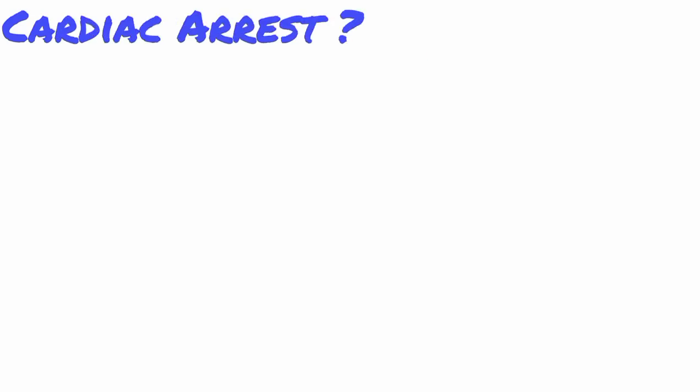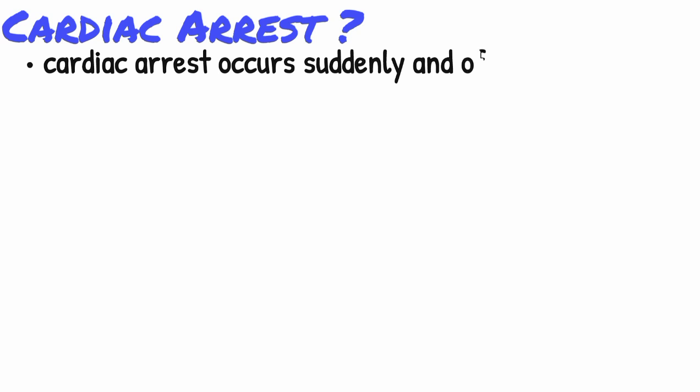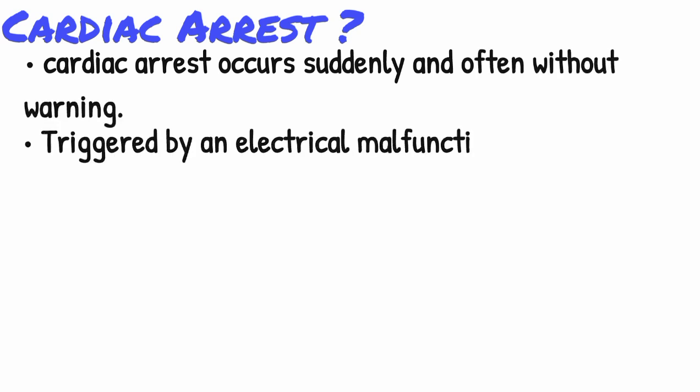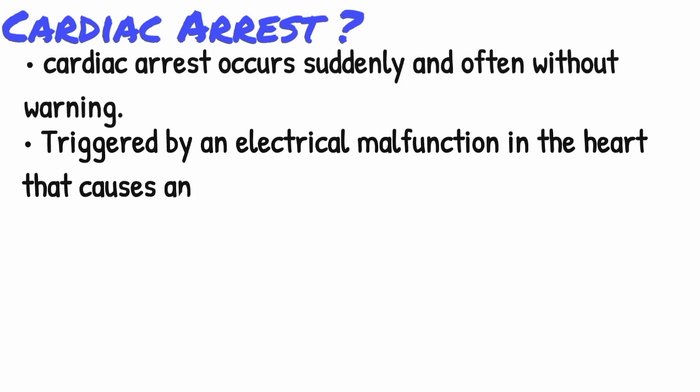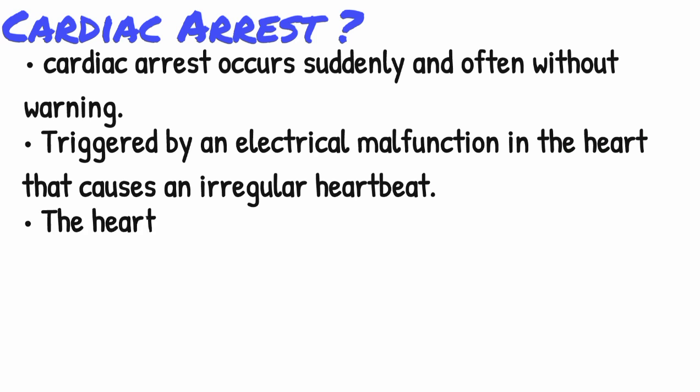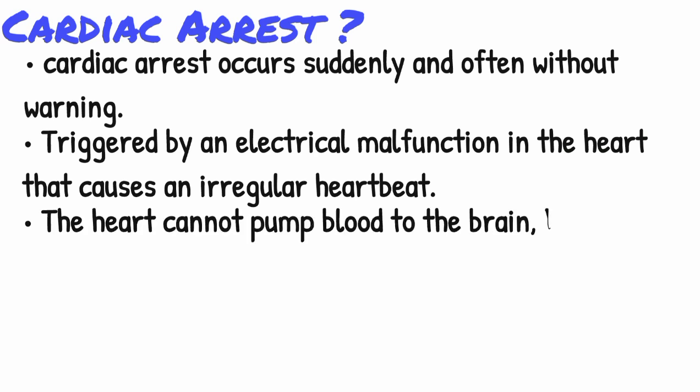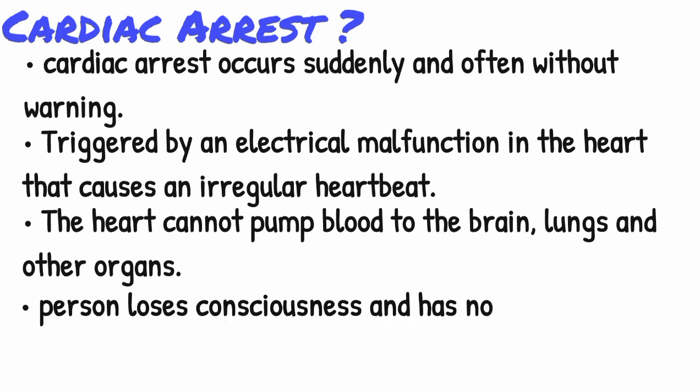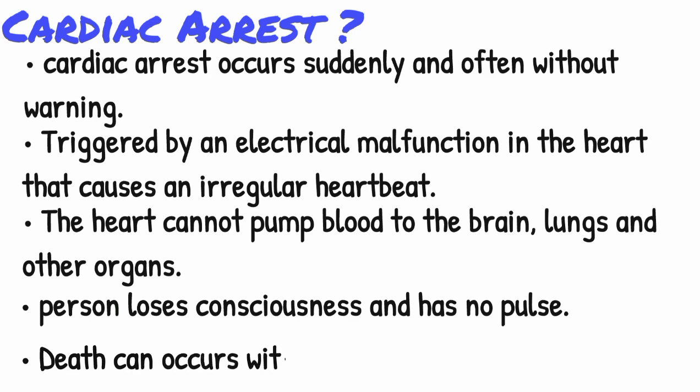Now what is a cardiac arrest? Cardiac arrest occurs suddenly and often without warning. It is triggered by an electrical malfunction in the heart that causes an irregular heartbeat, or arrhythmia. With its pumping action disrupted, the heart cannot pump blood to the brain, lungs, and other organs. Seconds later, a person loses consciousness and has no pulse.